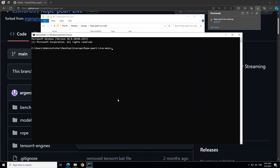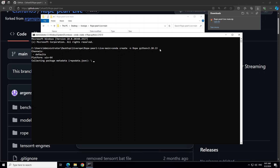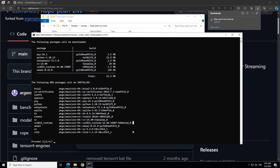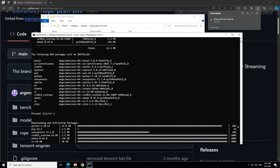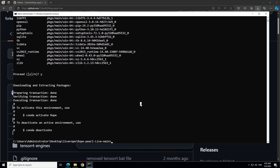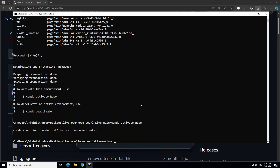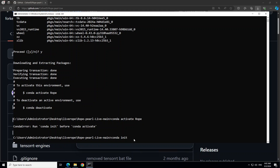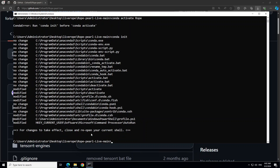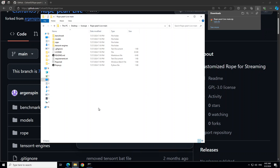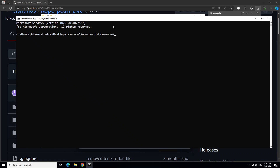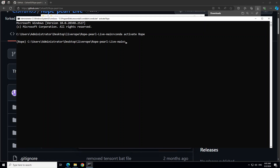Now let's create our Conda environment. The command is conda create -n rope with Python 3.10, then press Enter. If it asks you Y or N, press Y and Enter. Our Conda virtual environment is created. Now activate that environment by doing conda activate rope. It says we need to do conda init first because this is the first installation. So close this shell, reopen a CMD in the same directory, and then do conda activate rope. You can see rope is now shown in parentheses, which means the environment is activated.